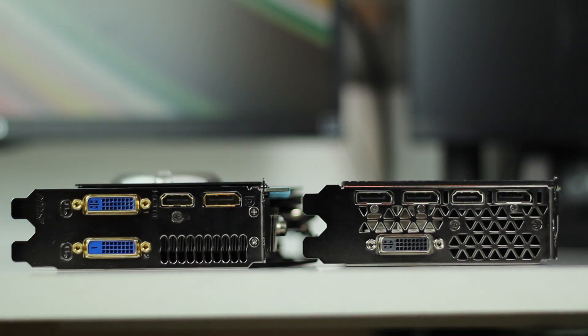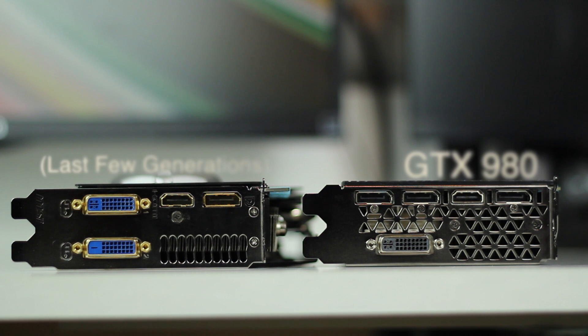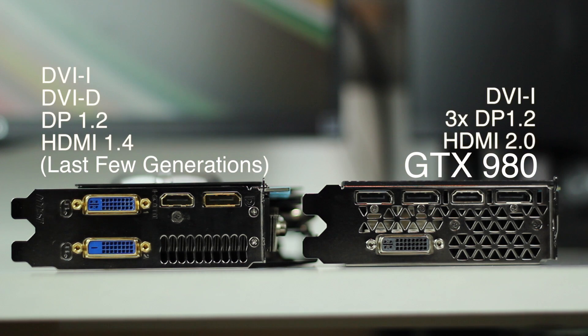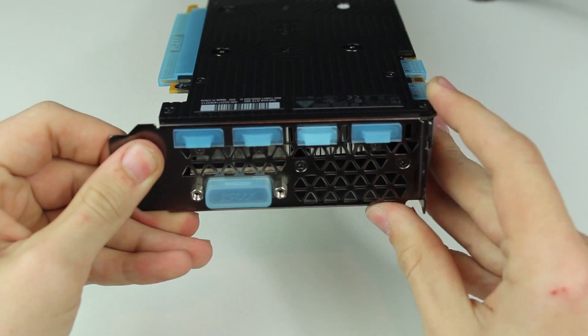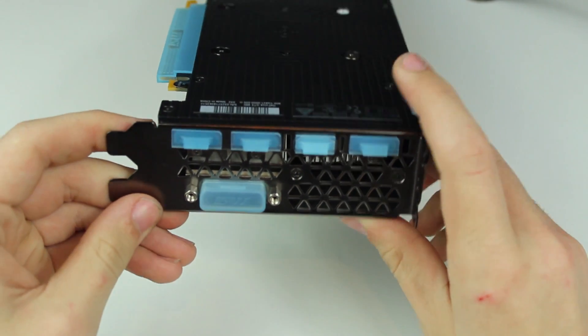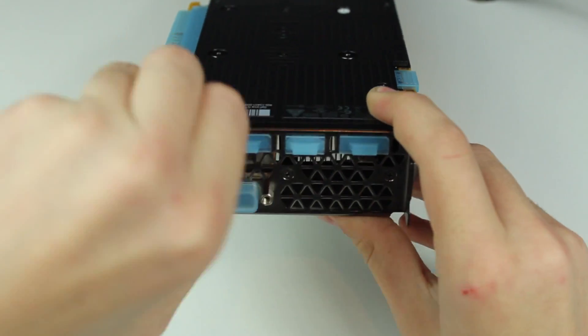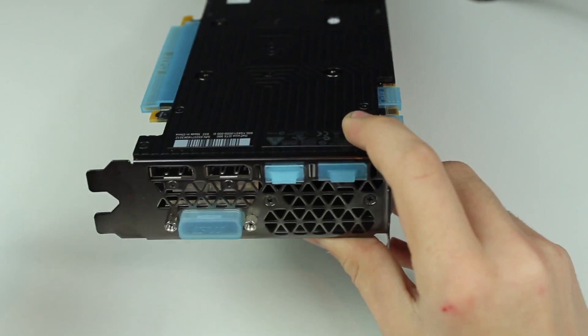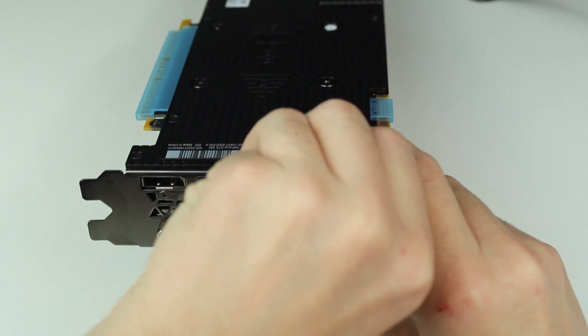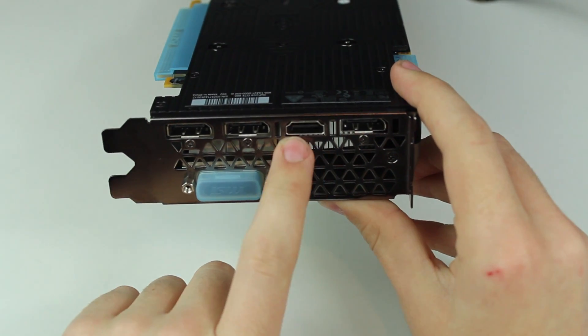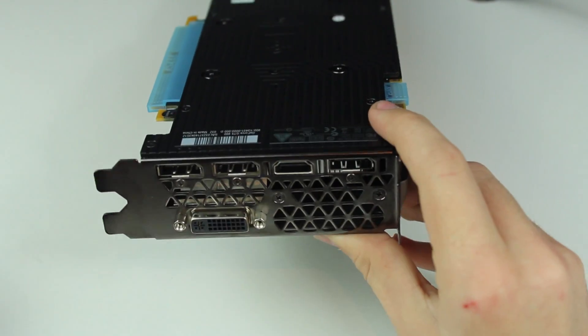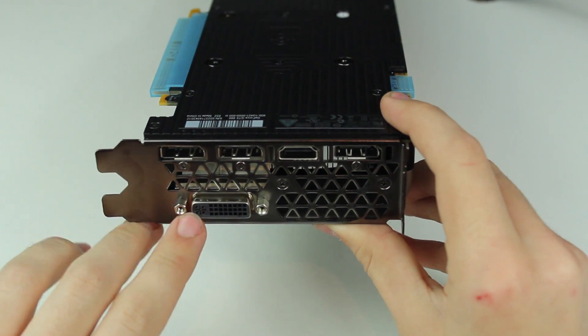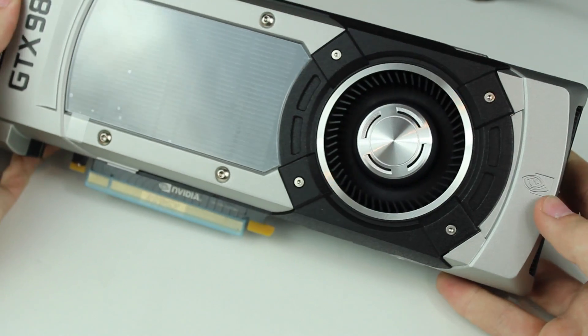The GTX 980 has a completely new display output range. We now have three DisplayPort 1.2 ports. This means you can actually have three G-Sync compatible monitors in surround, first time you've been able to do that. You also get one DVI port and now get an HDMI 2.0 port, which you only got 1.4 on the last few generations. This HDMI 2.0 port allows 4K 60 Hertz over HDMI.